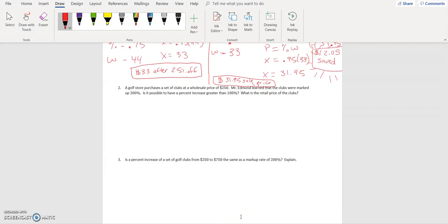Number two: a golf store purchases a set of clubs at a wholesale price of two hundred and fifty dollars. Mr. Edmund learned the clubs were marked up two hundred percent. Is it possible to have a percent increase greater than one hundred percent? Yes, it is possible — you're allowed to go above a hundred percent. A hundred percent is just how much something is out of a reference value.